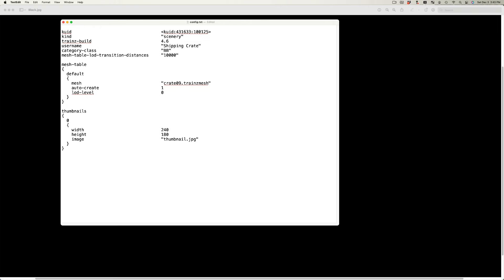This is the essential information needed to create an asset and import it into Trains. Save and close the config.txt file.